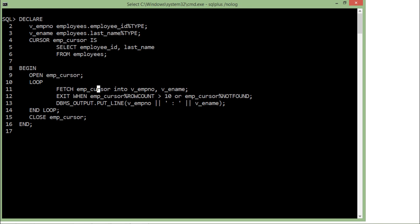But if this particular condition doesn't take place, that means I have successfully read the values from the active set. And as I said, a maximum of 10 records will be read in this particular program because of this particular condition.